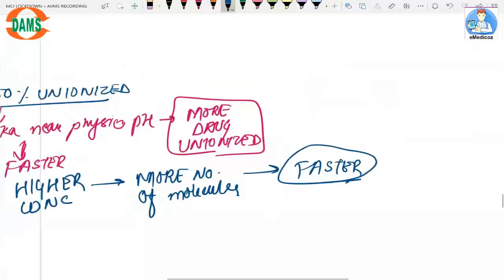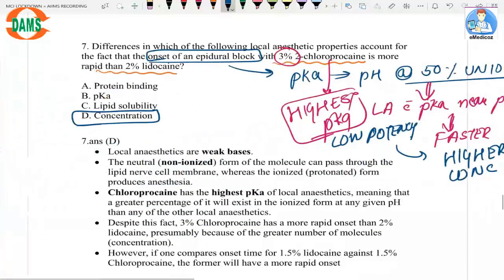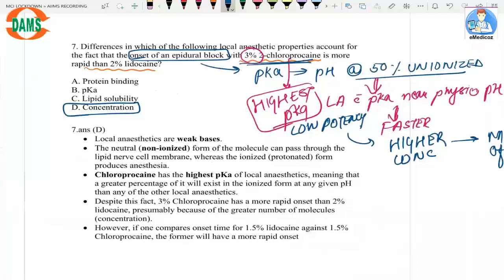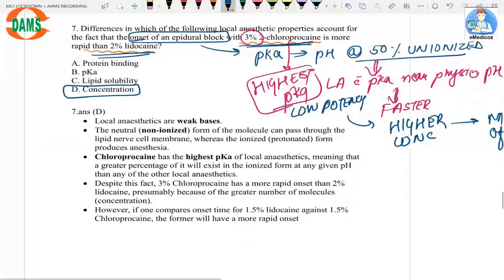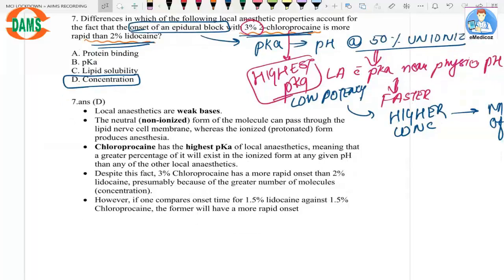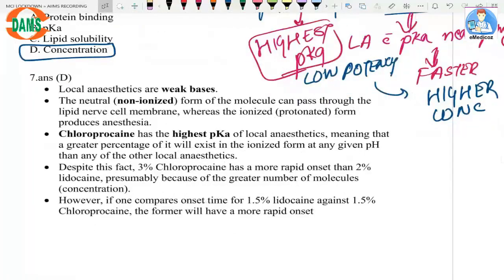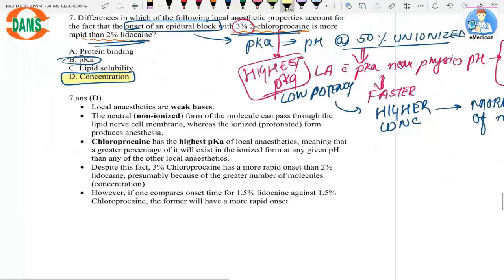The property causing 3% chloroprocaine to be faster than 2% lignocaine is concentration. If we compared 3% lignocaine with 3% chloroprocaine, lignocaine would be faster in onset because then the pKa factor would have a greater effect on onset of action. This illustrates the pharmacokinetic properties of local anesthetics.